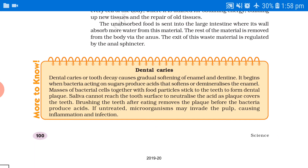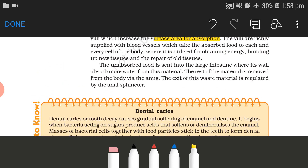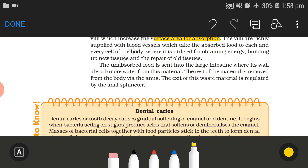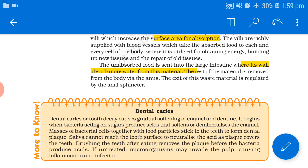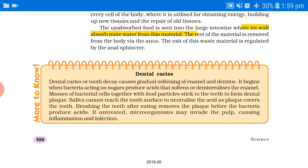The unabsorbed food is sent into the large intestine, where its wall absorbs more water from the material. The rest of the material is removed from the body by the anus. The exit of this waste material is regulated by the anal sphincter.